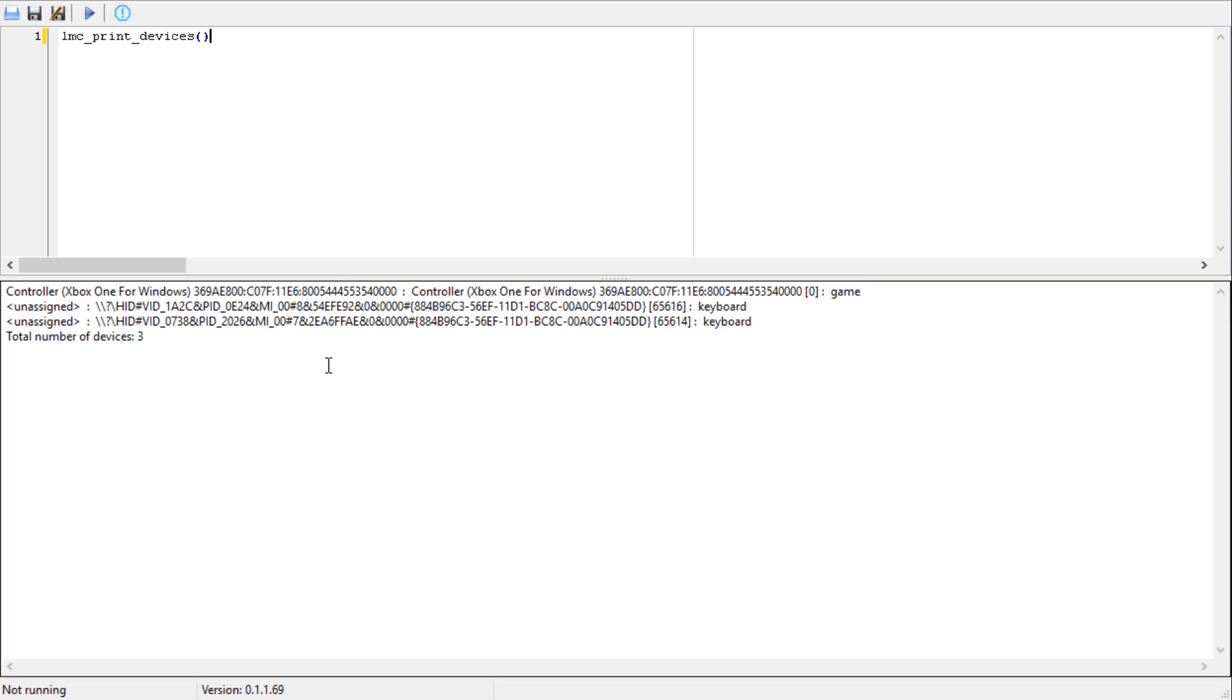It lists keyboards, mouse, game pads, all that kind of stuff. Well it doesn't actually list my mouse so I don't know quite what it's listing, but suffice to say that your keyboard will be in here somewhere.